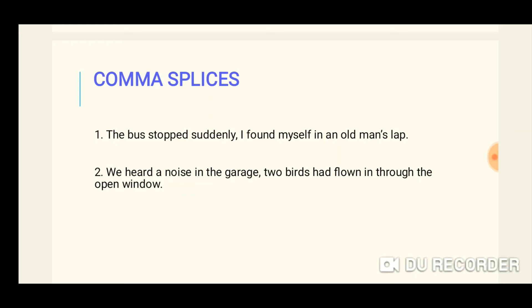The second type of run-on sentence is comma splices. In a comma splice, a comma is used to connect or splice together two complete thoughts. However, a comma alone is not enough to connect two complete thoughts — a connection stronger than a comma is needed. So even if we use a comma, it is not sufficient, and we call this a comma splice.